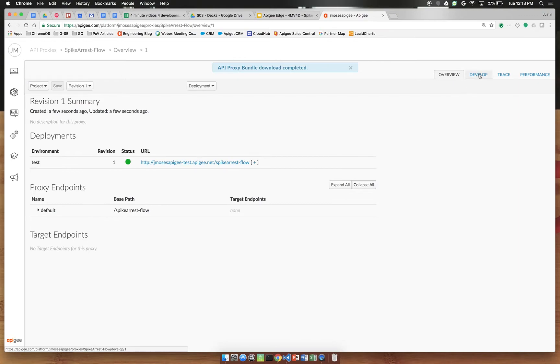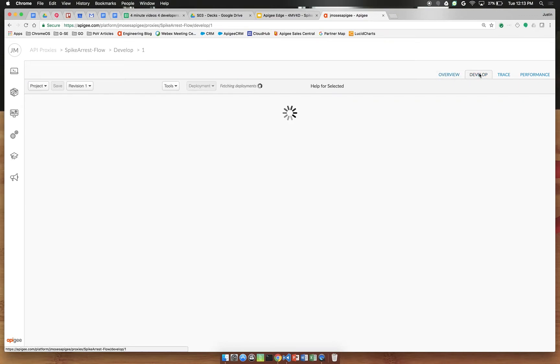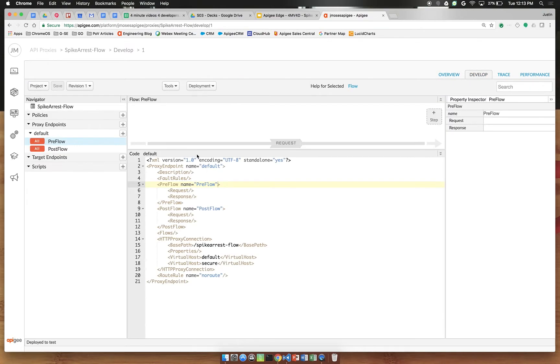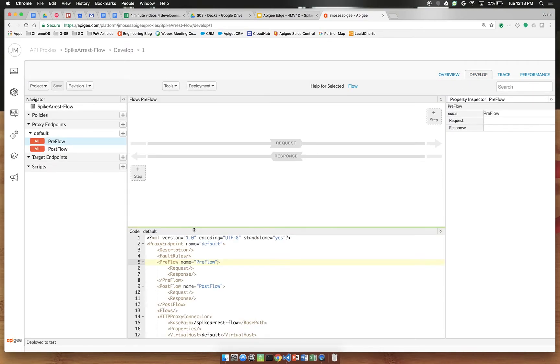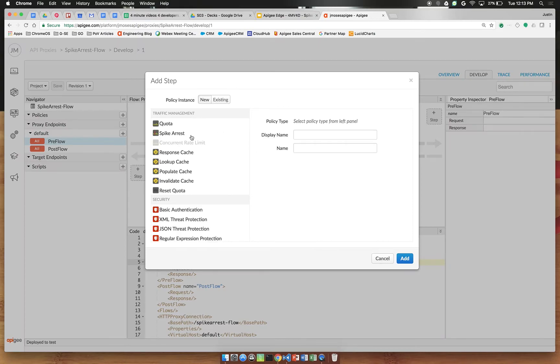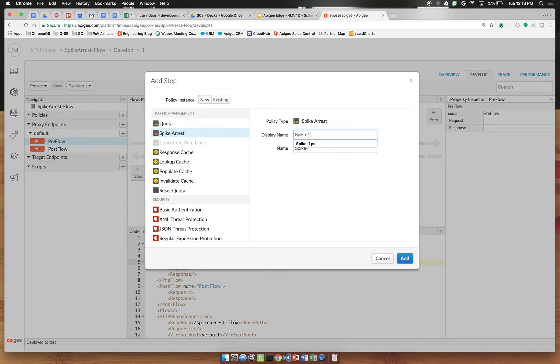We'll switch to the develop tab and add some policies to change the way this proxy behaves. Note we have pre-flow selected. Along the request side of this graph click the plus step. Select the spike arrest policy and rename this to spike-1pm for 1 per minute.